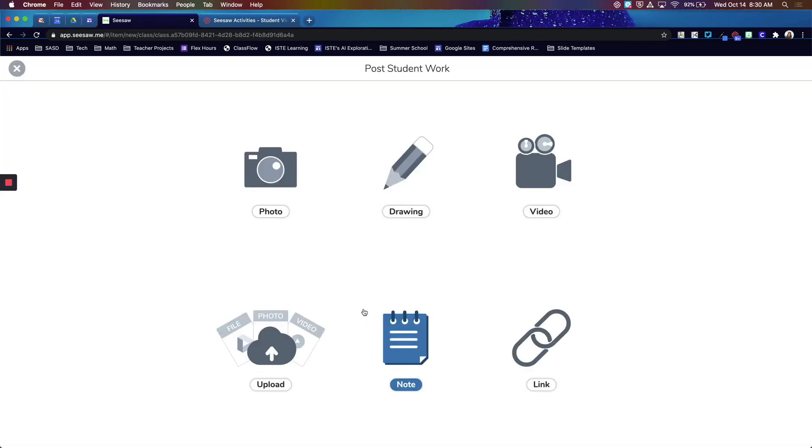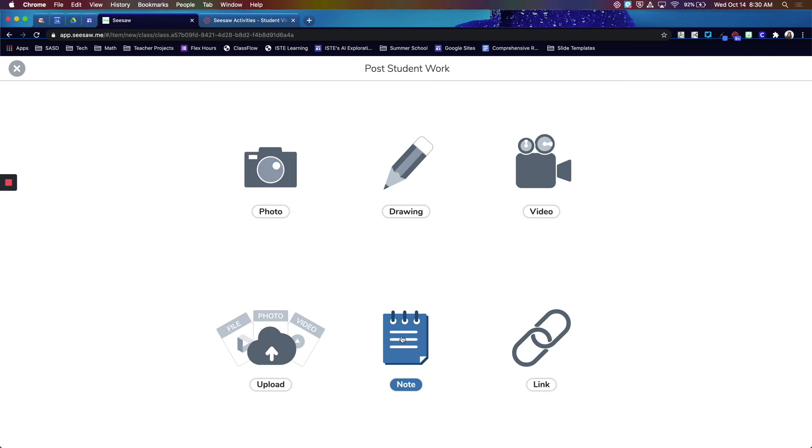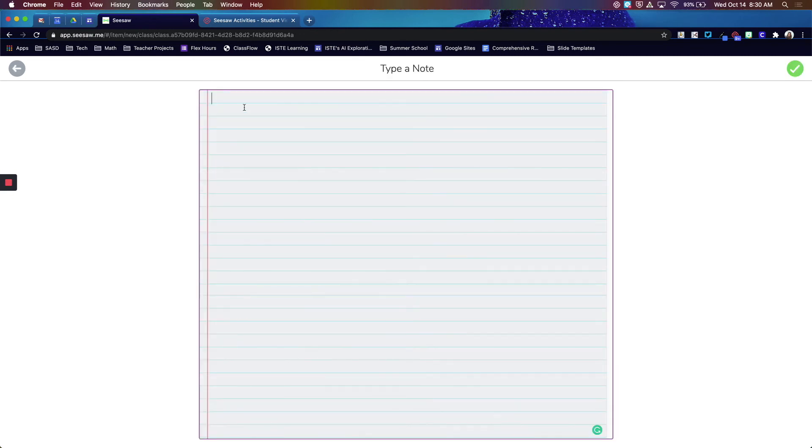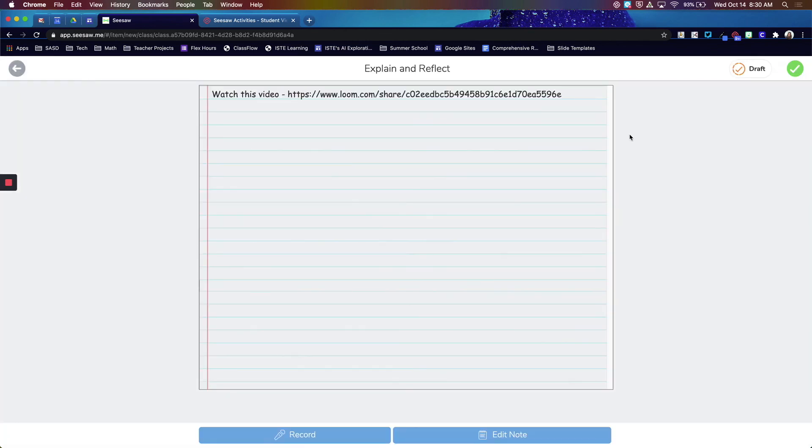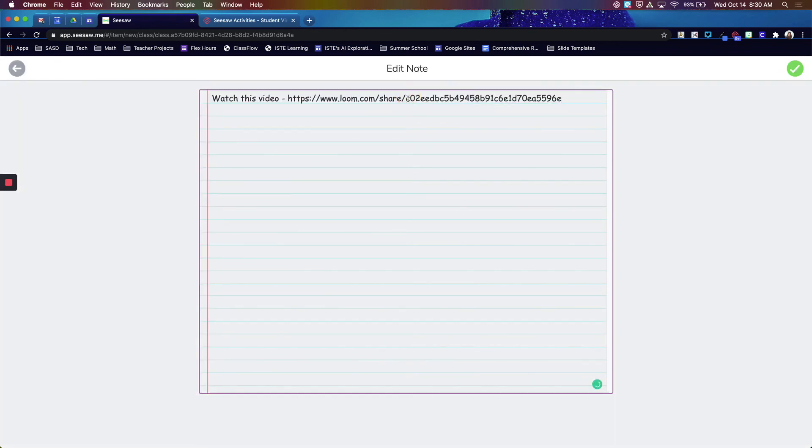One other option you could use is this note. This is going to be more written. If you have a note here, you would type a message and then paste that link in. When that posts, this would actually be a clickable link.